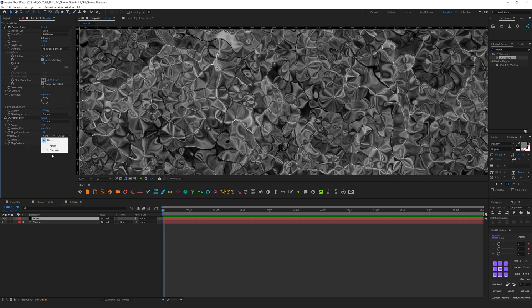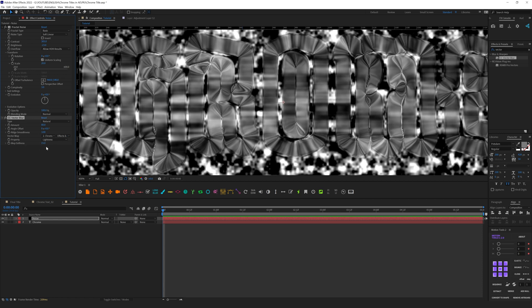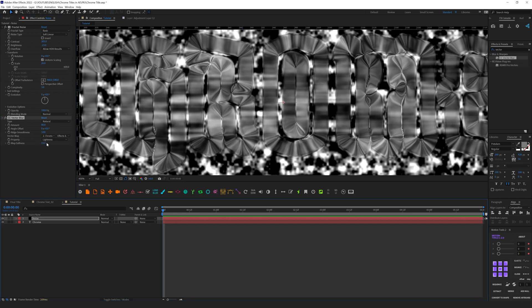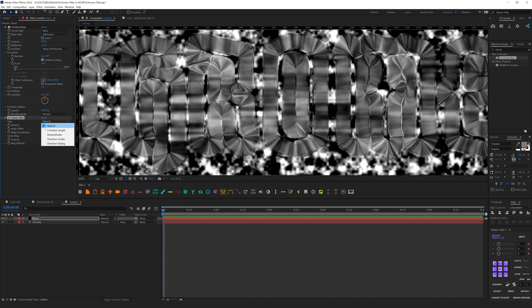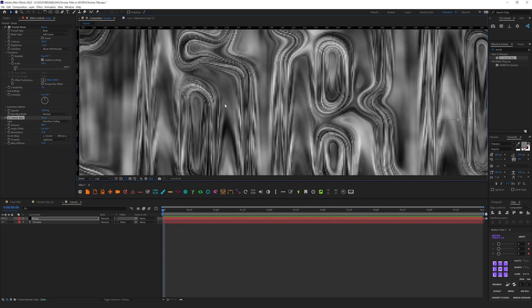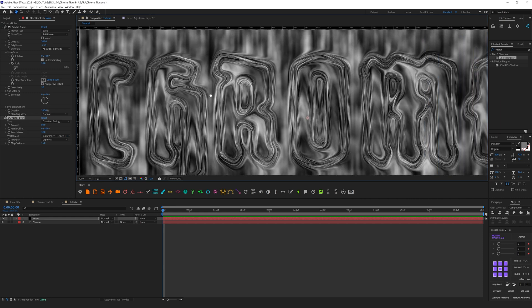Let's immediately increase amount to something like 80 and you see immediately that we have some metallic liquid effect. Let's increase edge smoothness to 3. We don't see a big difference right now because we didn't apply vector map. Let's fix this. In the vector map we need to set up our text like so. Under source let's change to Effects and Masks. It's going to be lightness and map softness I will leave it as 15. In the type we need to switch from Natural to Direction Fading.